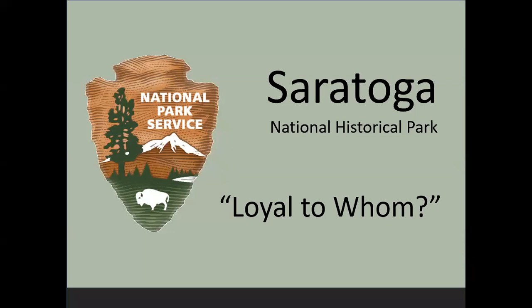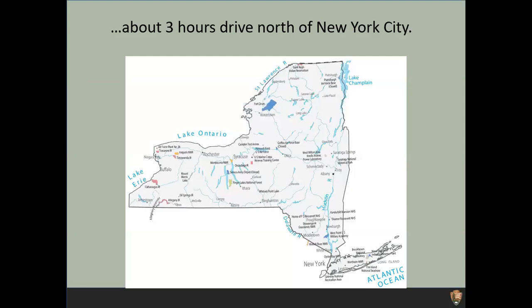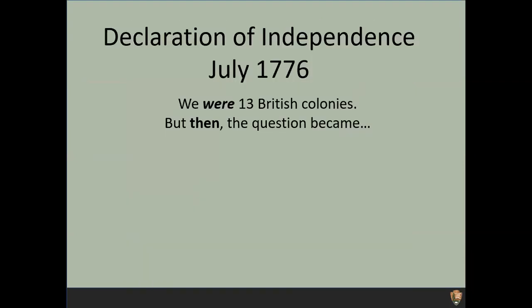More on those dates in a bit. We'll be looking at this from a particular perspective, as the name implies: loyal to whom. This will be a look at the Battles of Saratoga through the lens of loyalties in the American War for Independence. To set our story in context, here's the map of New York State, with Saratoga National Historical Park appearing in the red oval on the far right side of the map. We are about three hours' drive north of New York City — rather feels like we're in the middle of nowhere, only because we are.